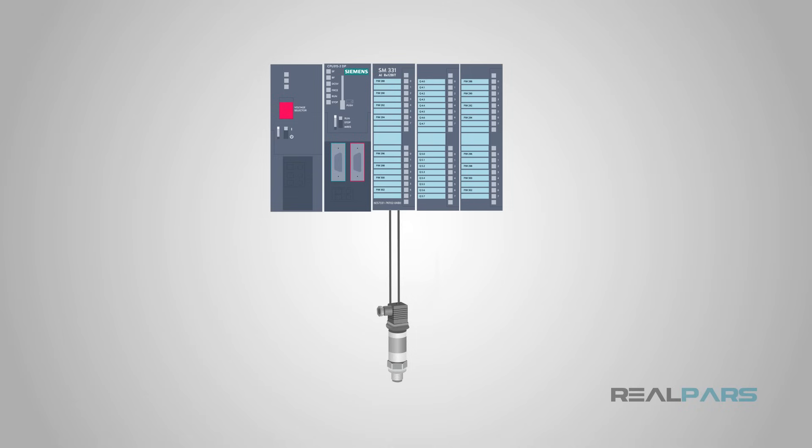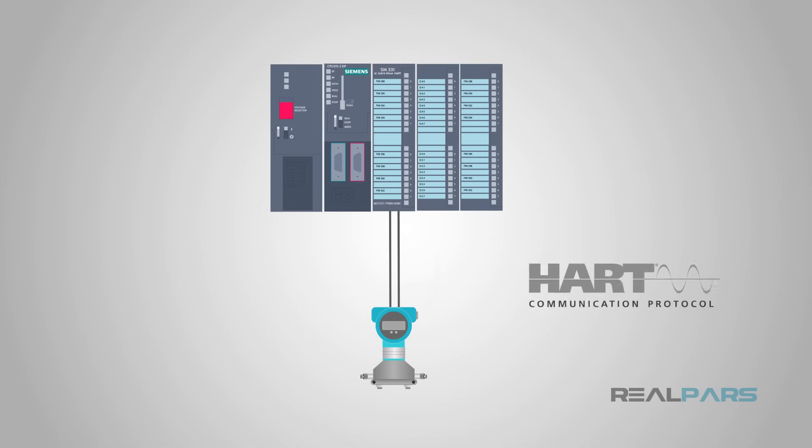Of course, both the sensor and the analog input card at the controller would need to support HART. The good news is that HART is built into most commercially available analog sensors, and HART-enabled analog input cards are available from nearly all DCS and PLC manufacturers.